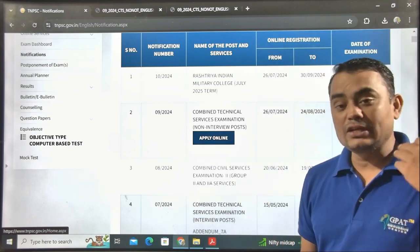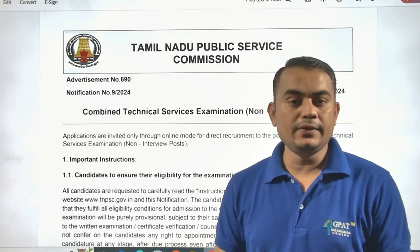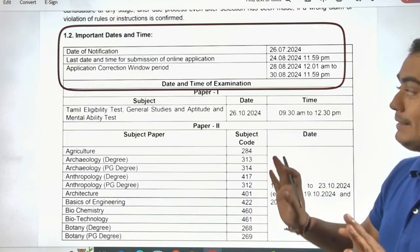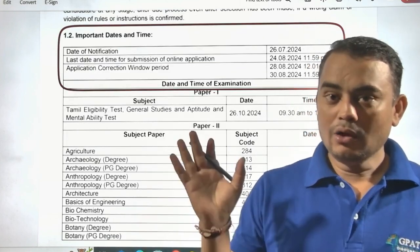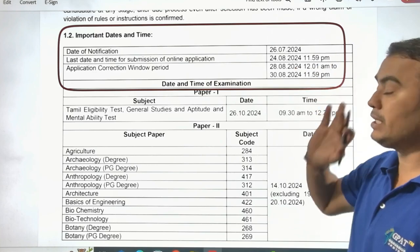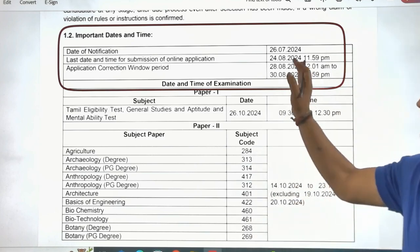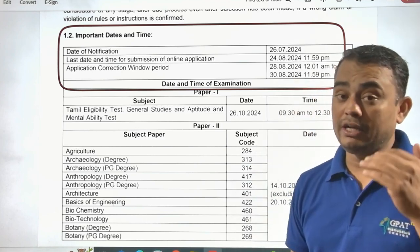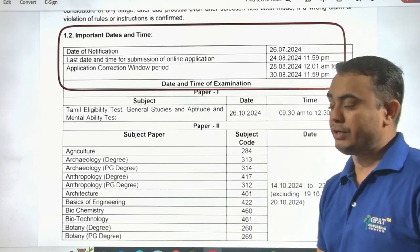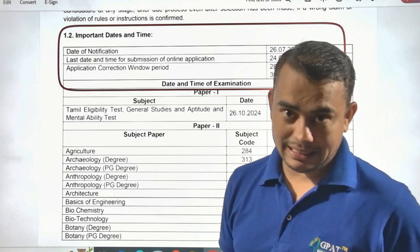Click 'Apply Online' and first go through the detailed notification PDF. In the PDF, the most important point is the dates. The date of notification was 26 July 2024. The last date for submission of the online application is 24th August, so you must fill the form before 24th August. The correction window will open between 28th and 30th August 2024.